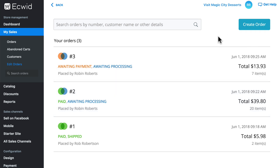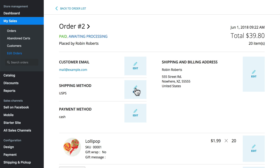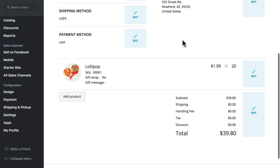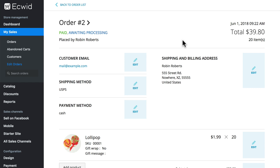Let's take a look at the process of editing an order. Here's one that has been paid and is awaiting processing — we'll click on that one. You can edit essentially any aspect of the order here. Maybe this customer got in touch with us and said they put in the wrong address and asked us to fix that for them.